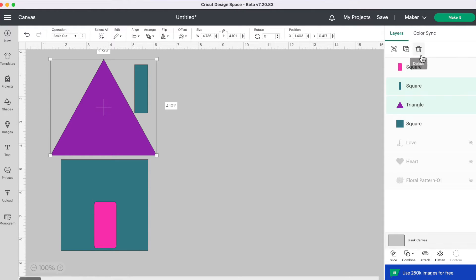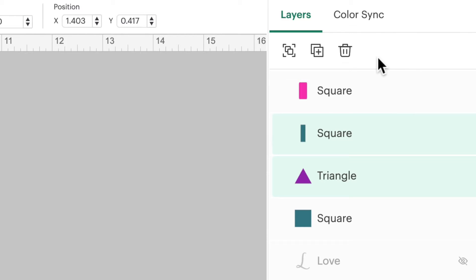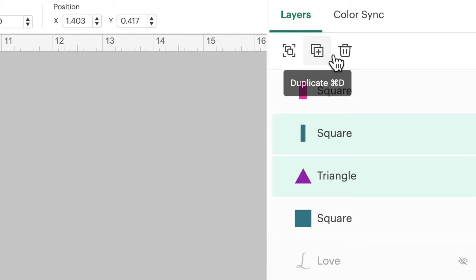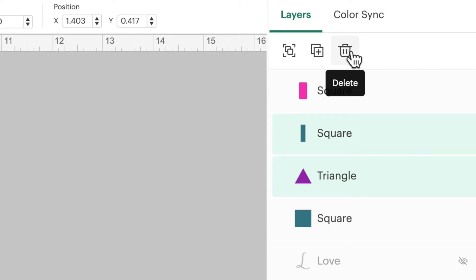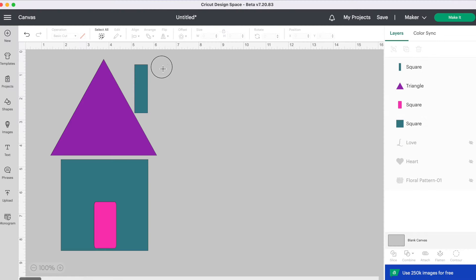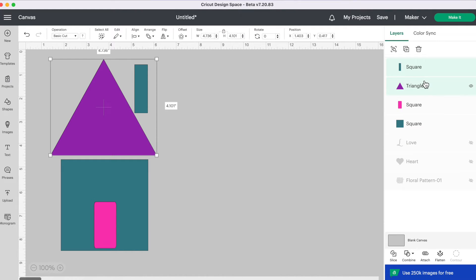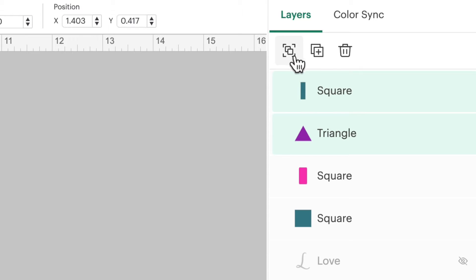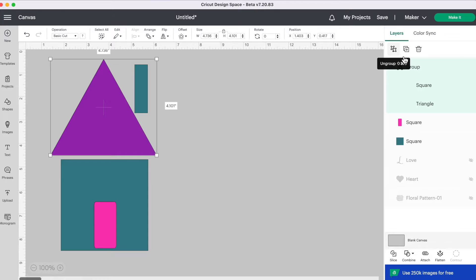The layers panel in Design Space got a bit of a makeover. The first thing you'll notice are the tabs at the top. It no longer says group, ungroup, duplicate, and delete. Instead, we have three icons. The trash can is obviously delete. If you hover your mouse over each icon, they'll tell you what they are. The middle one is duplicate, and the one on the left is group. If I want to group two selected layers together, I just click the left button. And to ungroup, I hit that button once again.